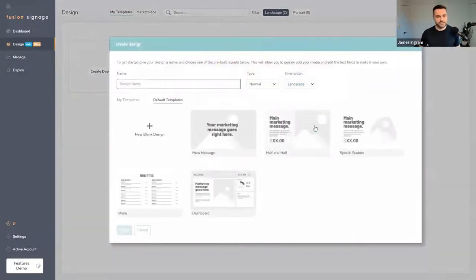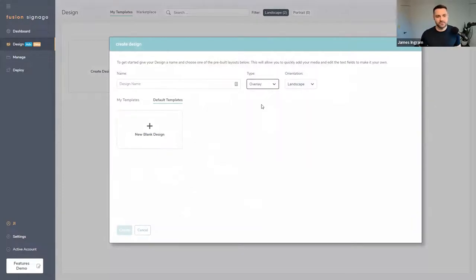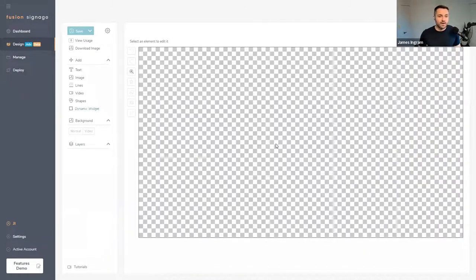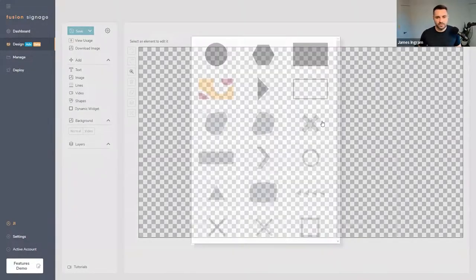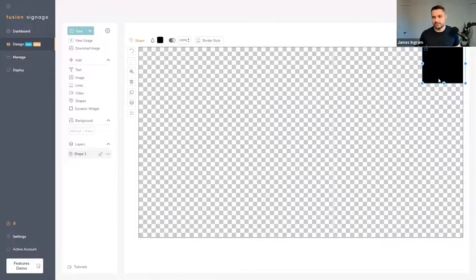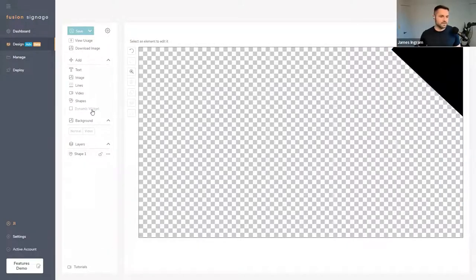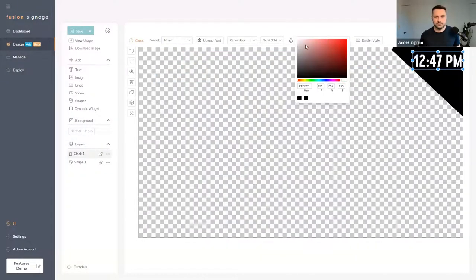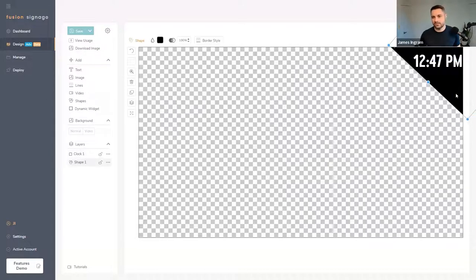Let me quickly show you an overlay. I'll go to Create New, click on Overlay, and choose New Blank Design. You'll notice the canvas is now transparent — that transparency is where the content in your playlist will show through. From here I can put a shape in, like a classic square in the top right corner. I'll rotate it and make it a bit bigger, then add a Clock widget and change the color.